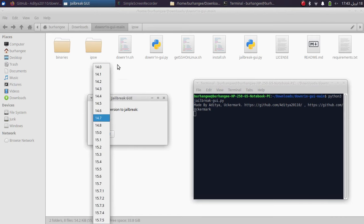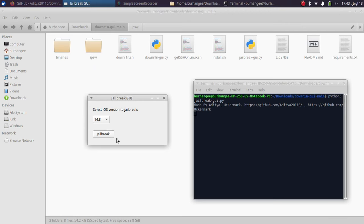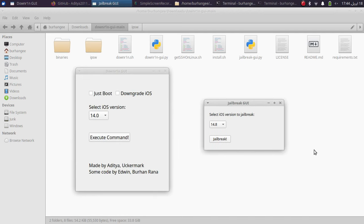So for example, iOS 14.8, and then hit jailbreak and it will automatically place the commands here and you will monitor the progress. So as you can see, this GUI is a good alternative because you don't have to remember any commands and the stuff happens in the background.